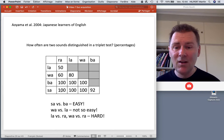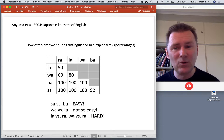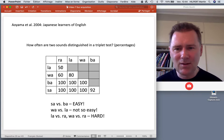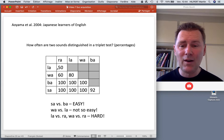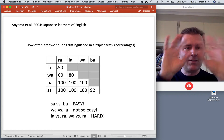Pairs like 'sa' and 'ra' were distinguished 100% of the time — clearly different to the Japanese learners of English. But there are sound pairs where Japanese learners are not so sure — notably 'la' and 'ra,' where there was basically a 50-50 chance of hearing them as different or the same, because la and ra fall within the same phoneme category in Japanese.